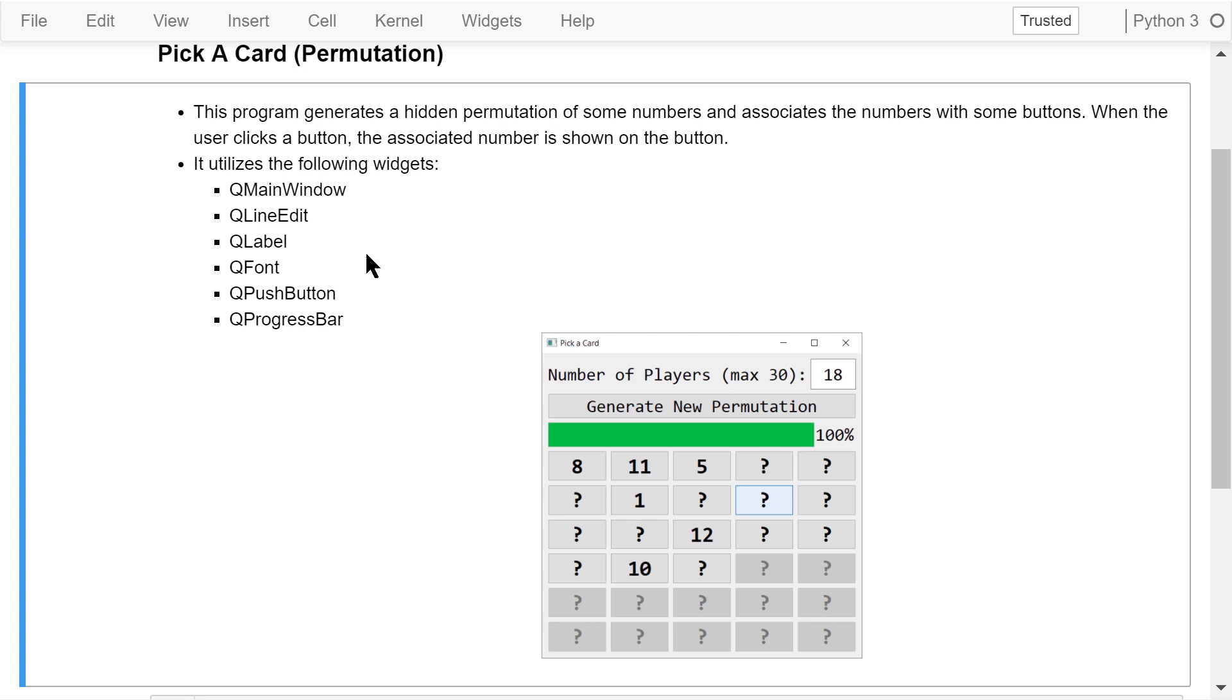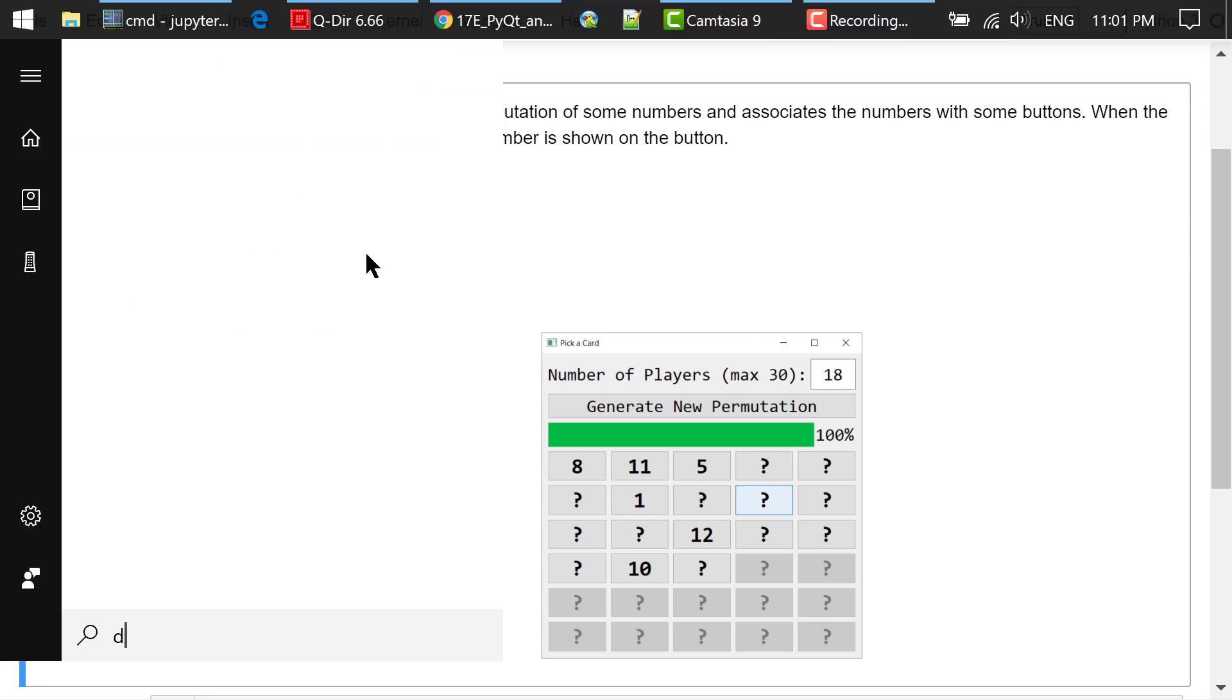We will use the GUI development flow I introduced in a previous video to develop this program. Step 1 is to design the interface in Qt Designer.